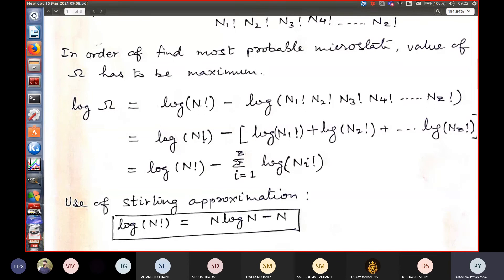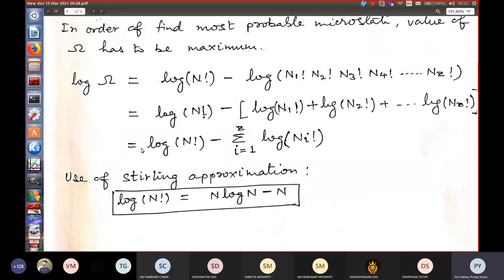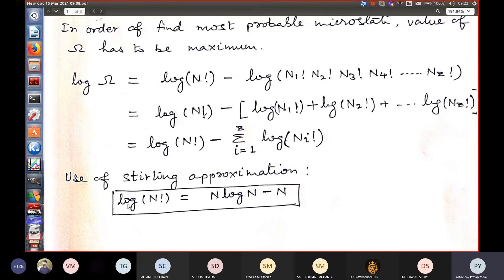There is an approximation called the Stirling approximation, used to determine the value of the logarithm of a factorial. It is valid for large N, and states that the natural log of N factorial equals N log N minus N. Since we are dealing with large numbers of gas particles, this approximation is valid in our case.